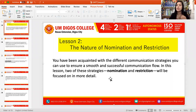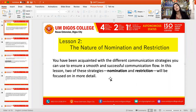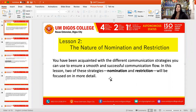What is nomination and restriction? You have been acquainted with the different communication strategies that you can use to ensure a smooth and successful communication flow. Now in this Lesson 2, nomination and restriction will be focused on in more detail.